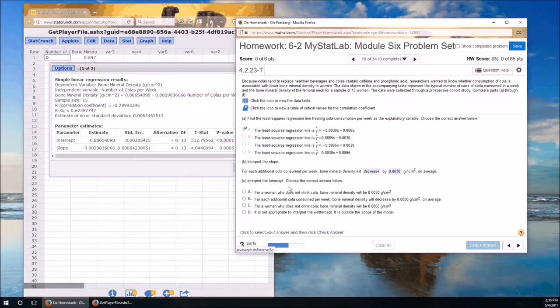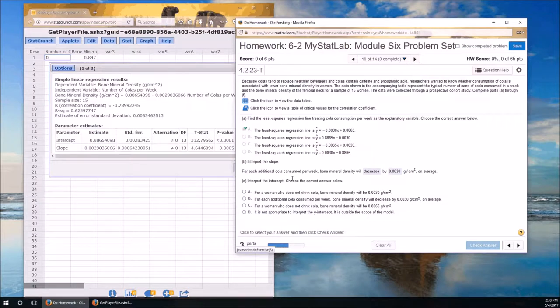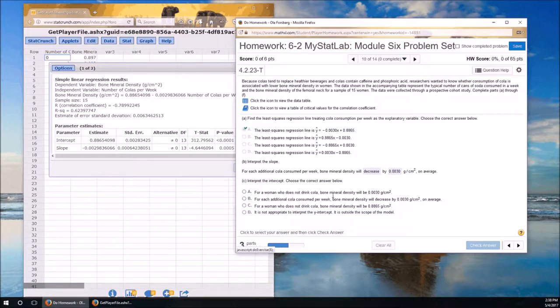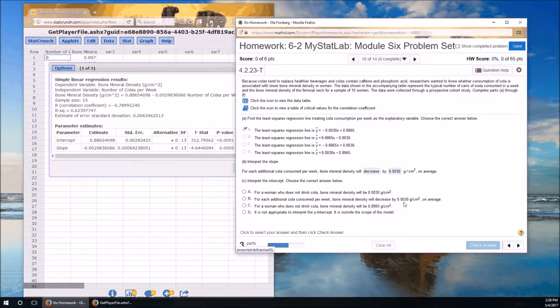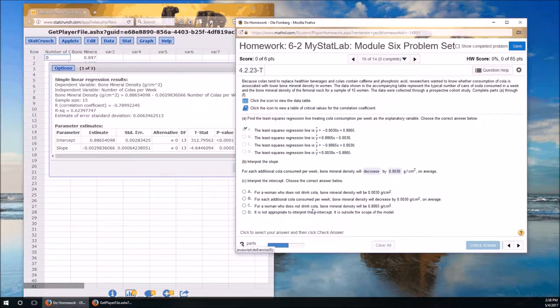Now we'll interpret the intercept. The intercept is always interpreted the same way. It's the value of y when x is 0. So it's for a woman who does not drink cola, so x is 0, the bone mineral density will be 0.0030. Well, that wasn't the intercept. The intercept is 0.8865, so it's not A. It's not going to be B either. For a woman who does not drink cola, so when x is 0, bone mineral density will be 0.8865. It's C.